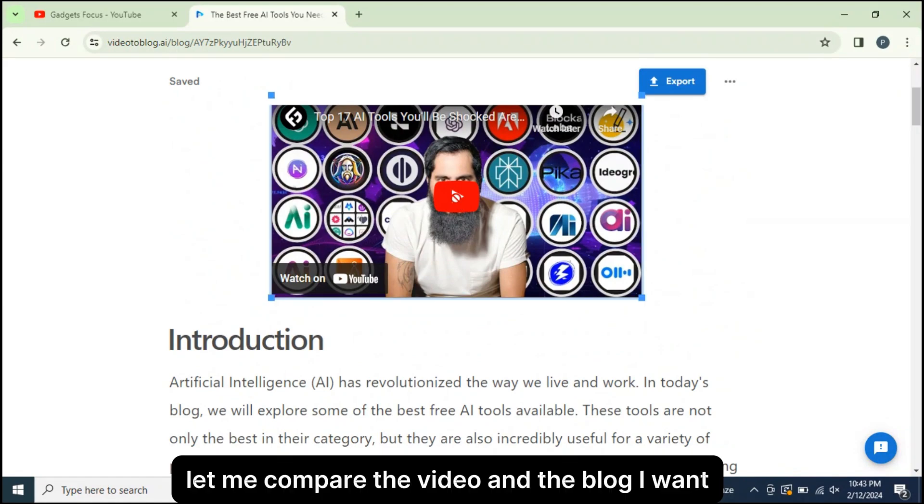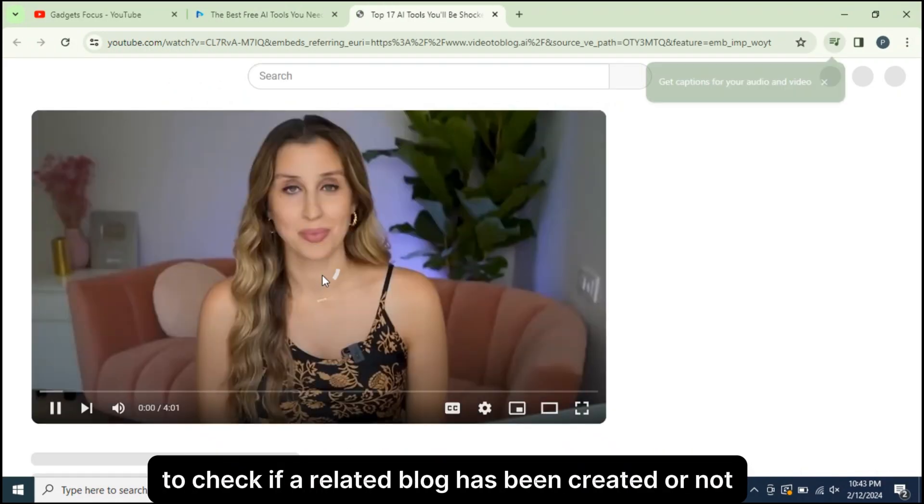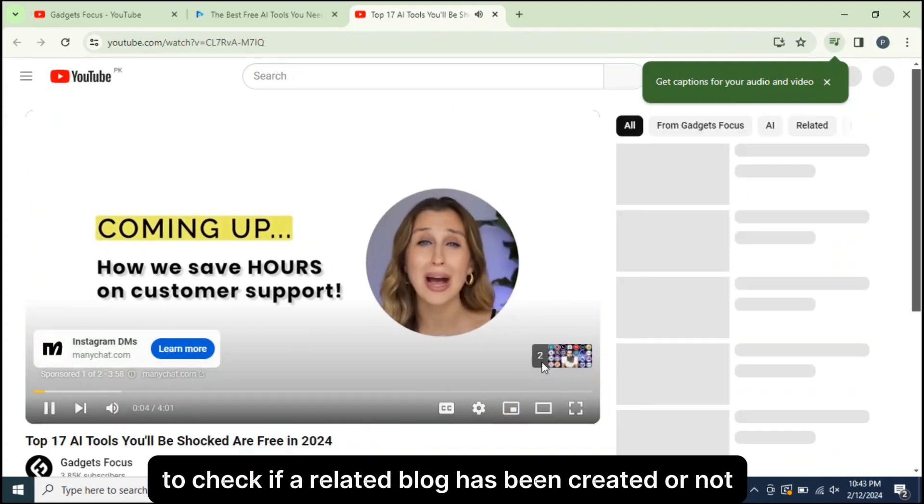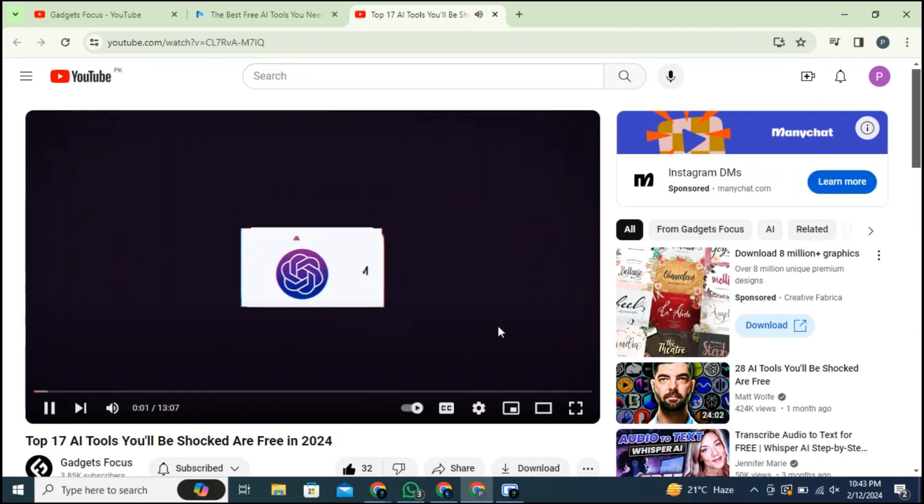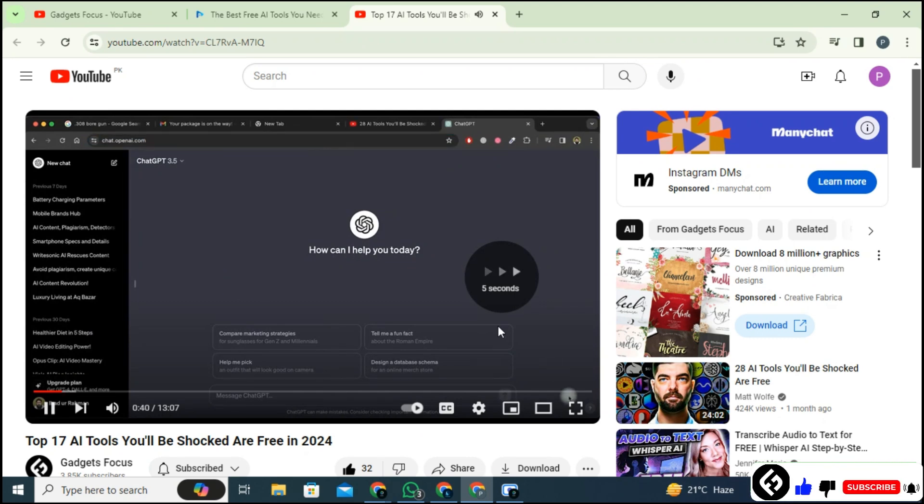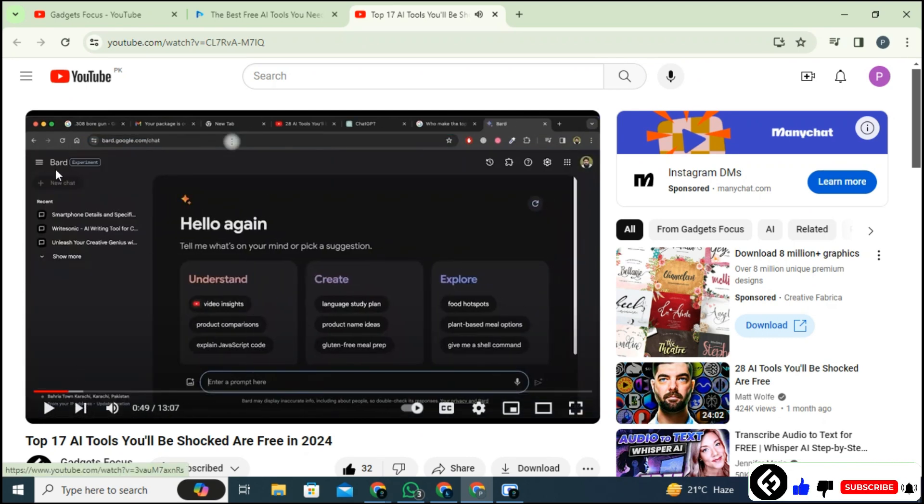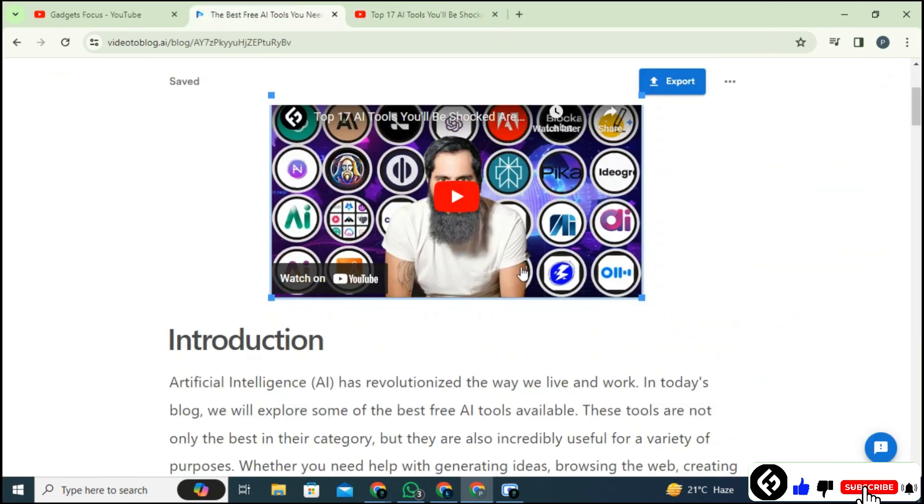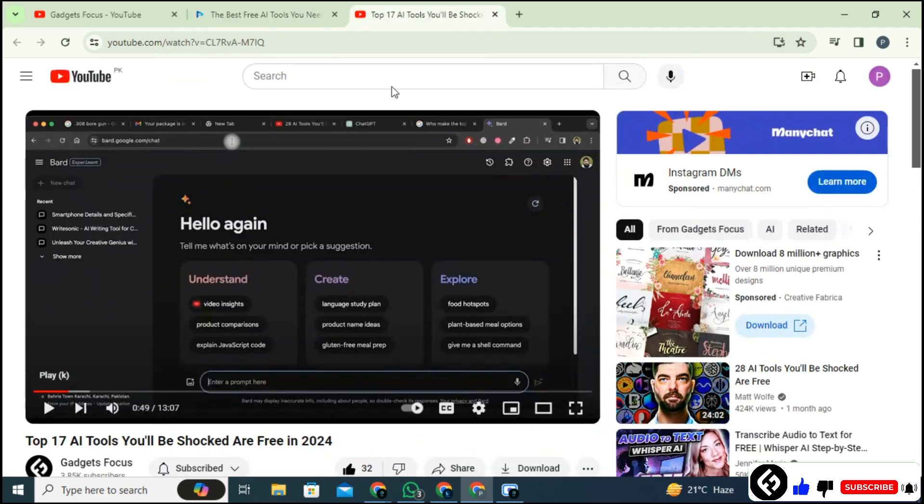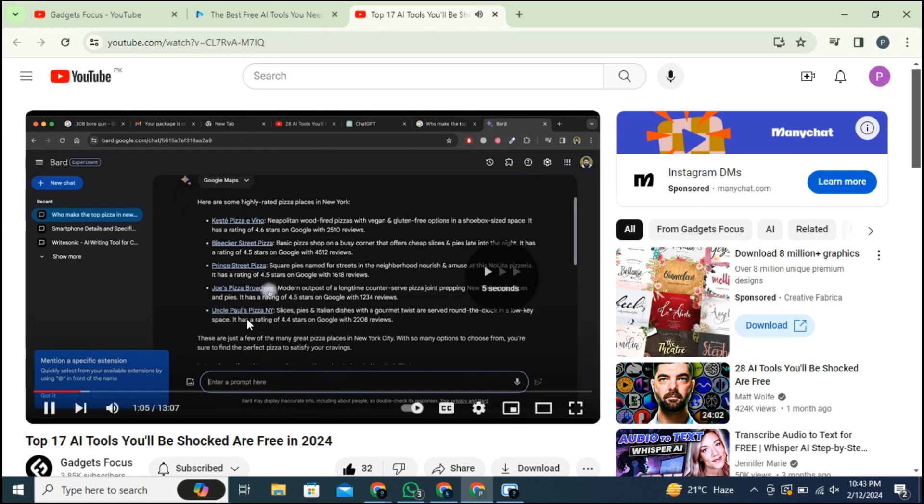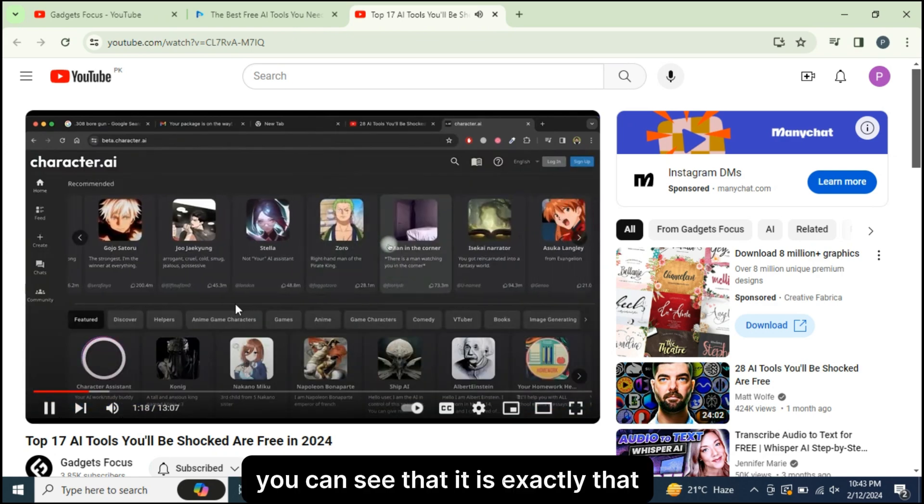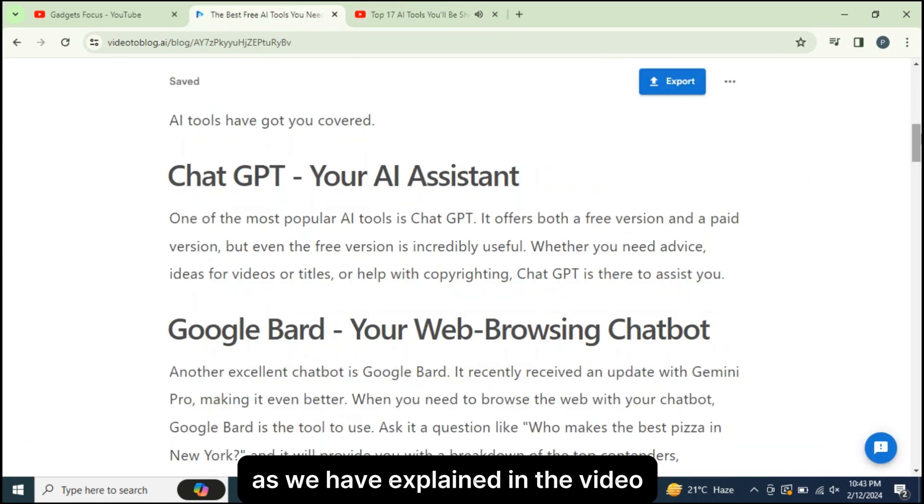Let me compare the video and the blog. I want to check if a related blog has been created or not. You can see that it is exactly that as we have explained in the video.